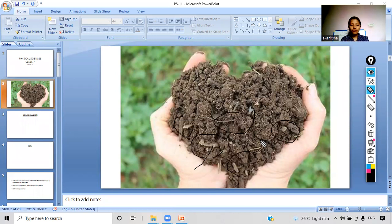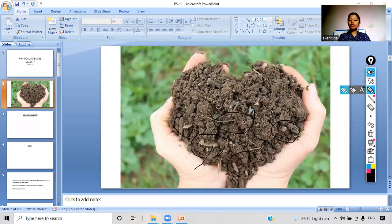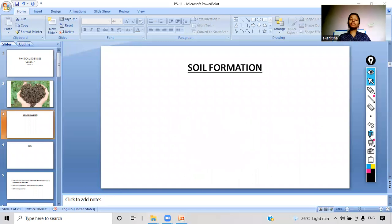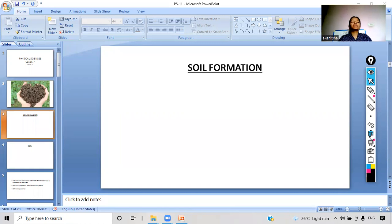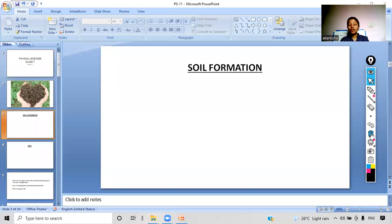From this picture, have you gotten an idea about what we are going to study today? Yes — we are going to study about soil. Now there is a statement written: soil formation. How do you think soil is formed? Write your answers in the chat box and then we will discuss. What are the different factors involved in soil formation, according to you?